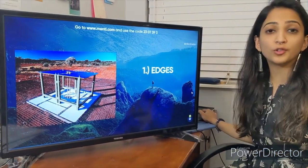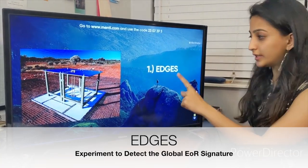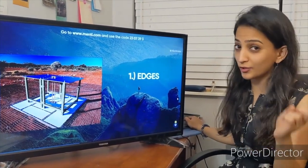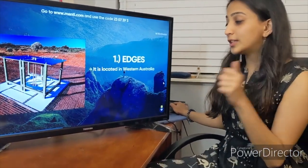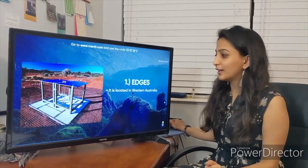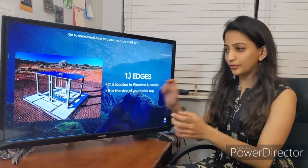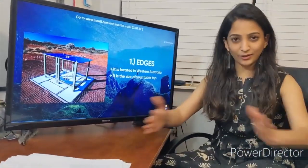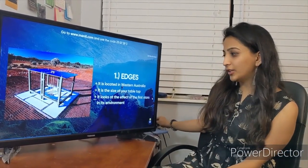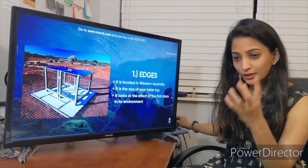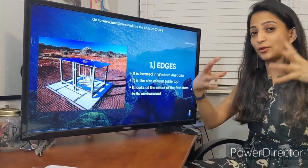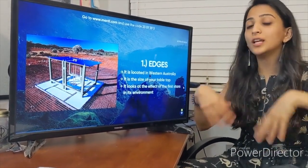The first project is called EDGES — the Experiment to Detect the Global EoR Signature, where EoR stands for Epoch of Reionization. It's located in western Australia in a remote location. It's just about the size of a tabletop. It looks for the effect of the first stars on the surrounding hydrogen — detecting the ionization signature left when the first stars were forming.